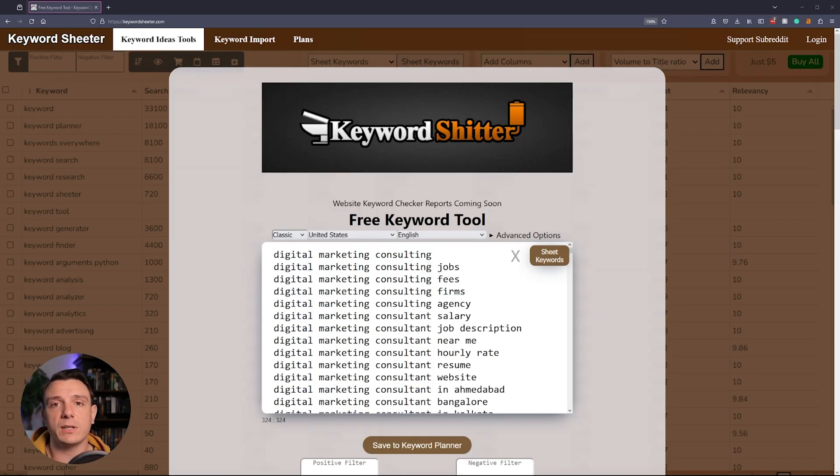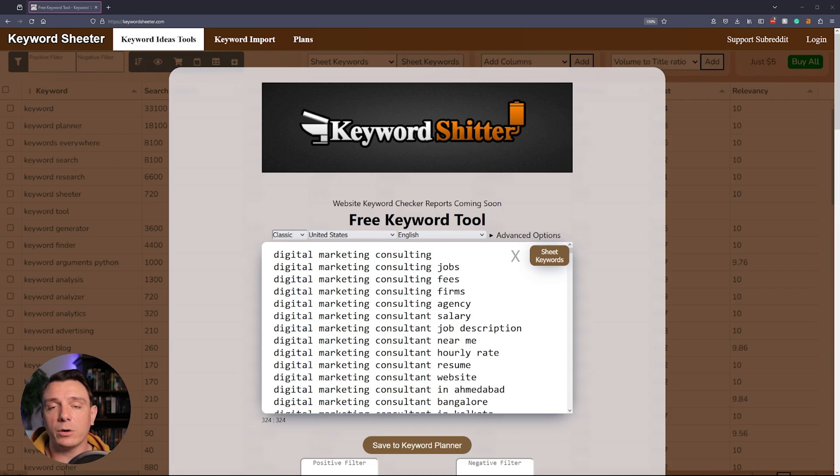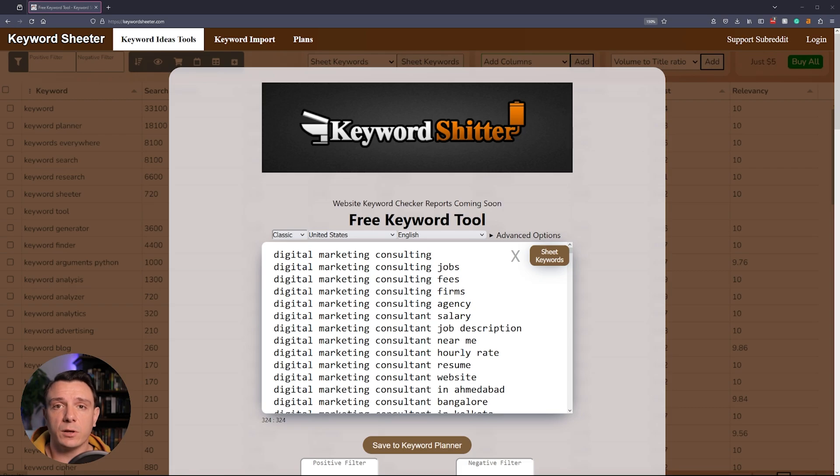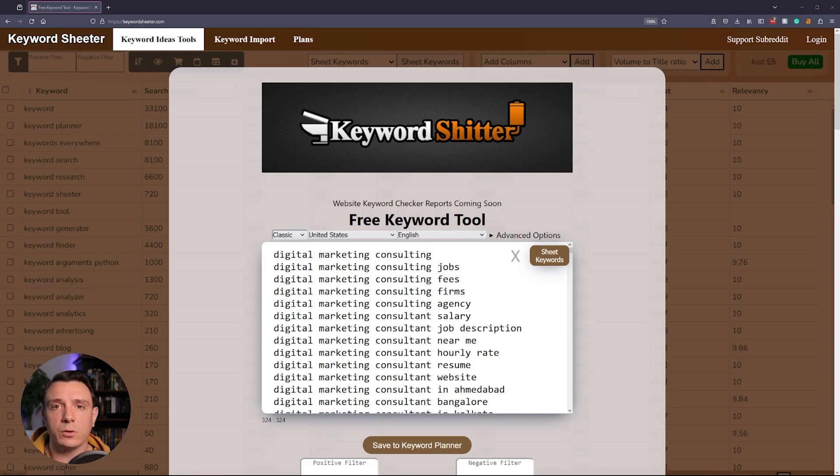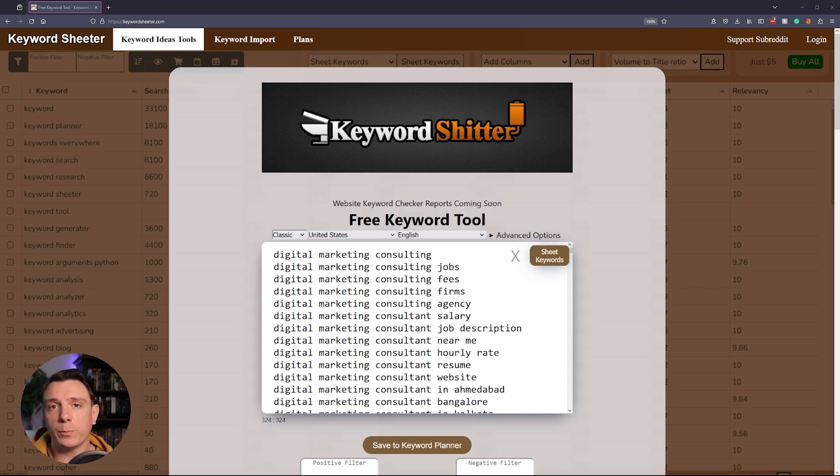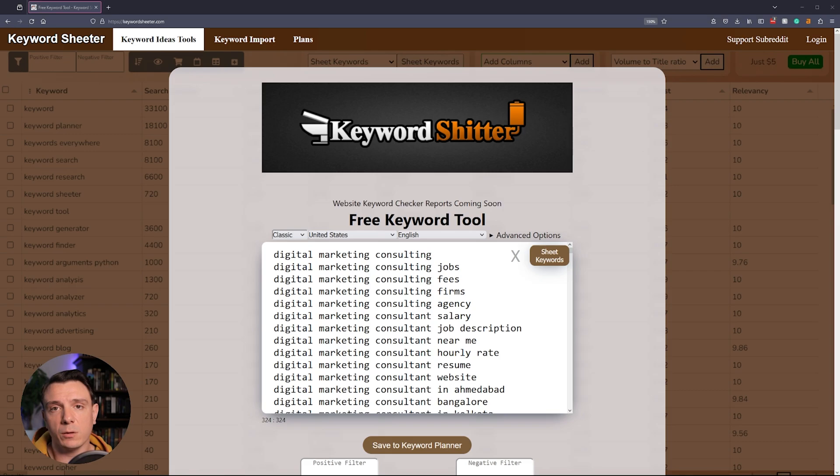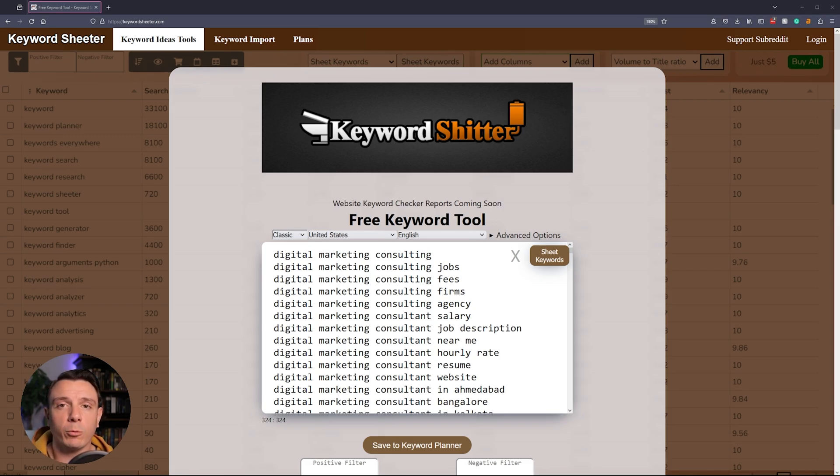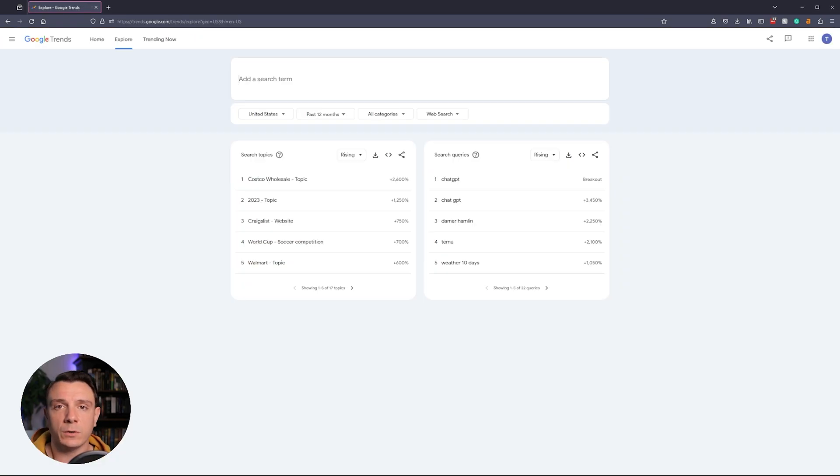The first tool on our list is the Keyword Sheeter. What I like about this tool is it's going to take your primary keyword and then give you every variation imaginable. But because of that, you're going to get such a large data set that it's often hard to parse and clean up that data. It also doesn't provide a search volume or search intent, so you're going to have to use your best judgment. You just type in your primary keyword, select sheet keywords, and then it's going to give you a list. After running the program for about 30 seconds, it gave me 324 keywords. So I would take these keywords, put them in Excel or Google Sheets, and remove anything that isn't relevant for my website.